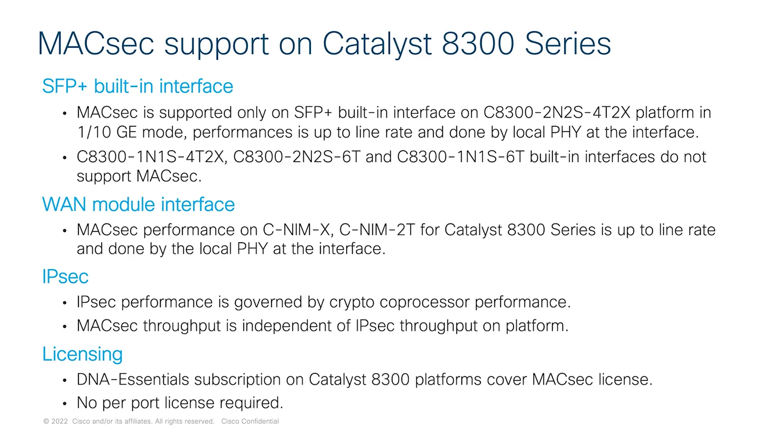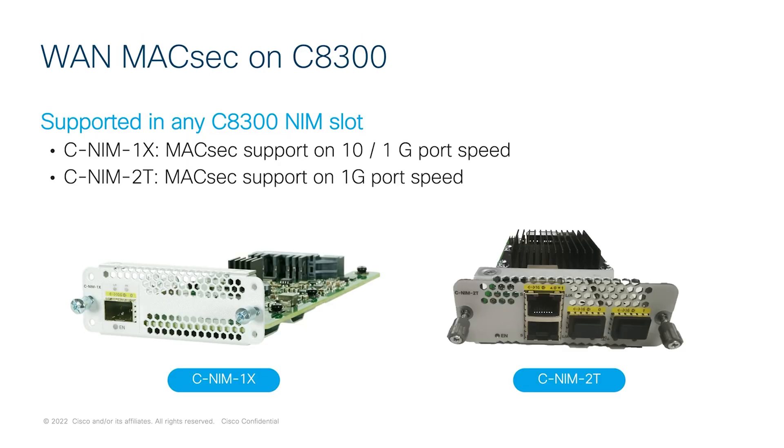So to enable MACsec, HSEC license is a prerequisite. MACsec feature is supported on the lowest DNA subscription, which is DNA Essentials.